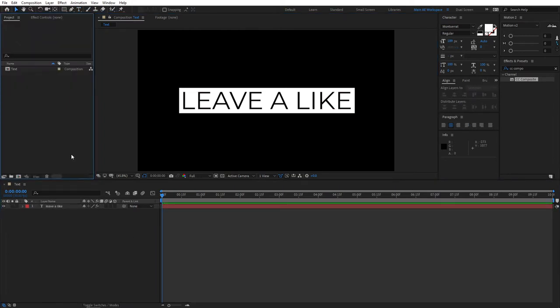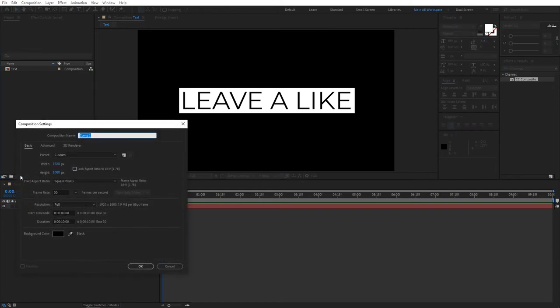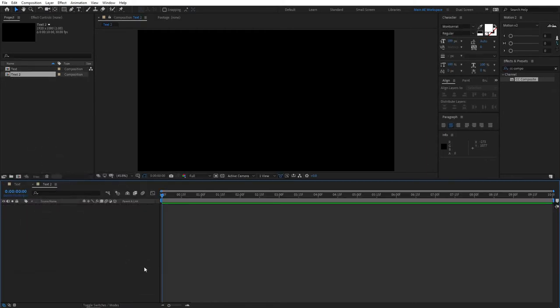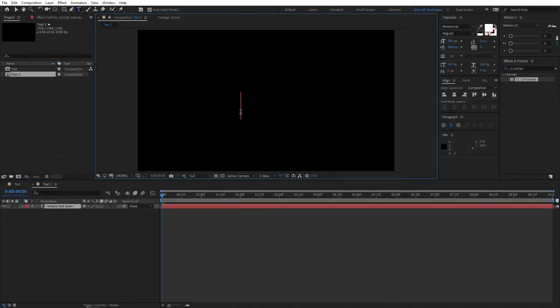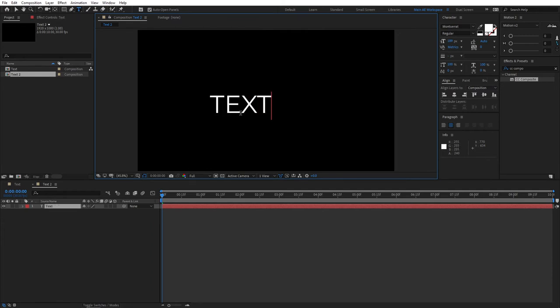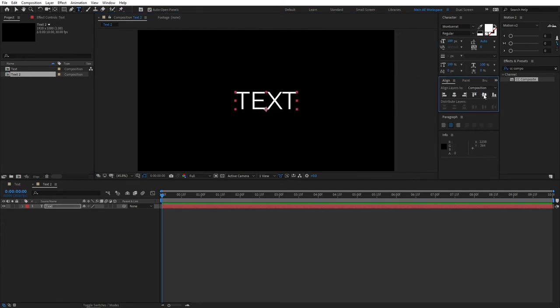As for the second method, let's create a separate composition for it. Click the new composition. Let's name this Text2 and leave the same settings. Click OK. Of course we need our Type Tool again. Select the Type Tool and type your text. Don't pick Text. Why not? Let me align this.